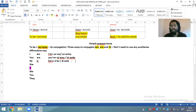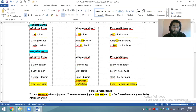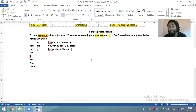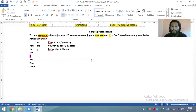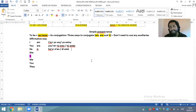¿Está claro? Los demás verbos — ya sean regulares o irregulares — solamente tienen dos maneras de conjugar. Nada más. Solo el verbo to be es el único que tiene tres maneras de conjugar. Por eso es que es un verbo especial, particular, y por eso es que se lo lleva de manera independiente.